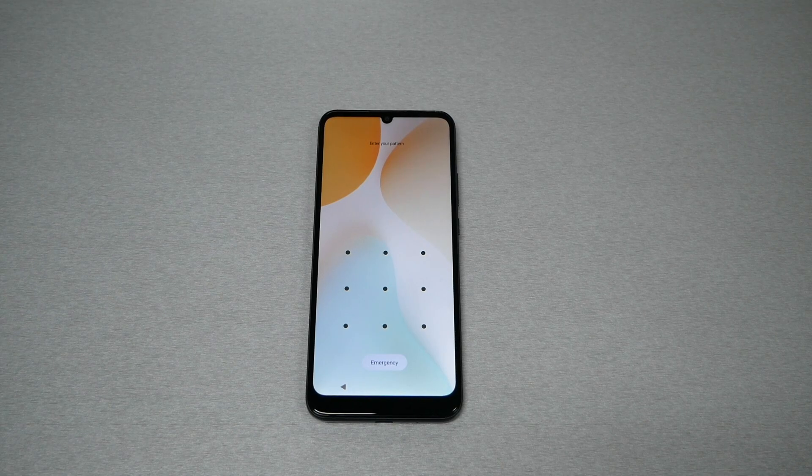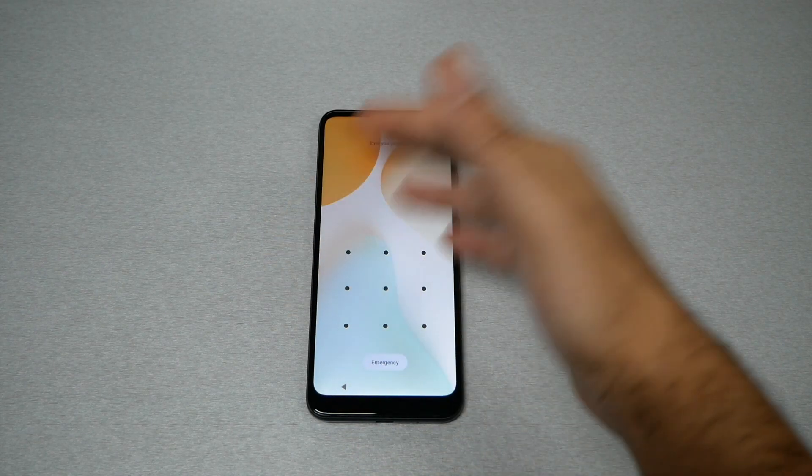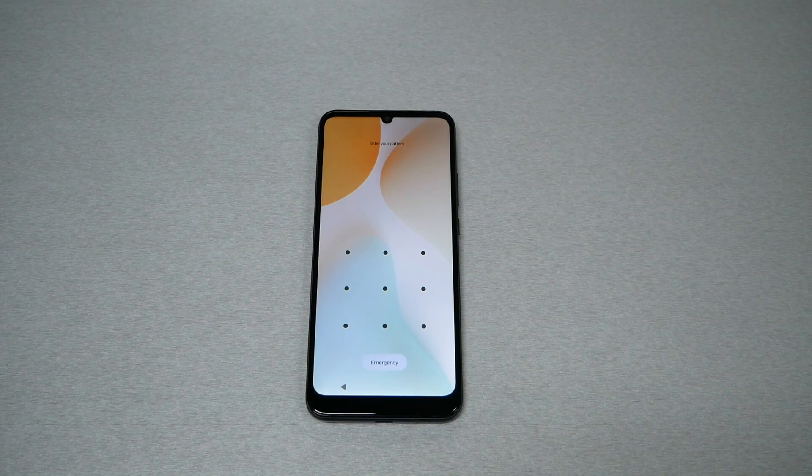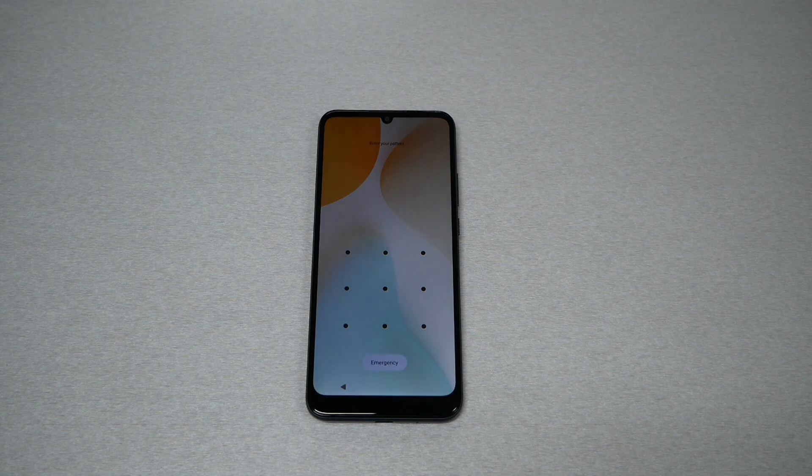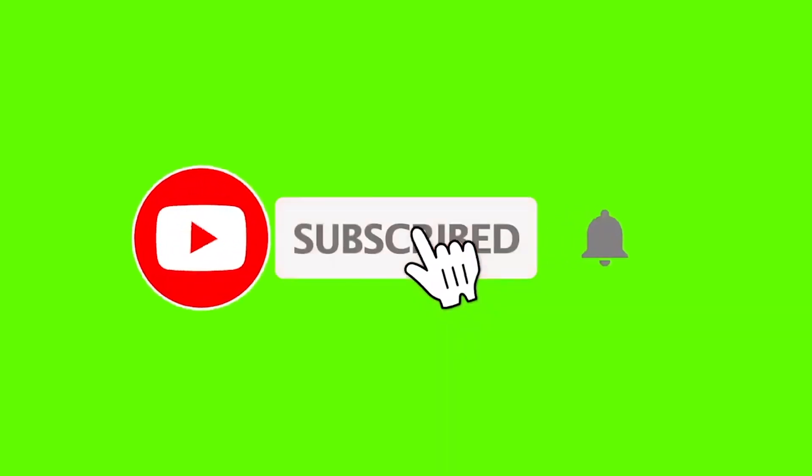If you own the Blueview 5 Pro and find yourself locked with a password or PIN and can't unlock the screen anymore, what you need to do is a hard reset, which means factory reset from the recovery menu. In this video I'll show you step by step how to do the factory reset from the recovery menu.